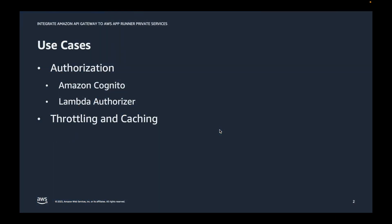For those who are new to AppRunner service, it's a managed service which will let you deploy, build, and run containerized web applications and API services without a need for prior experience on containers.